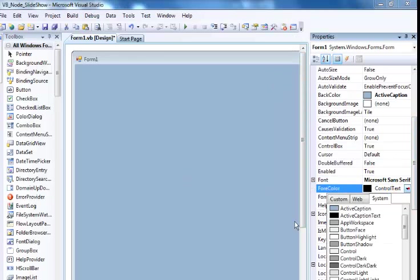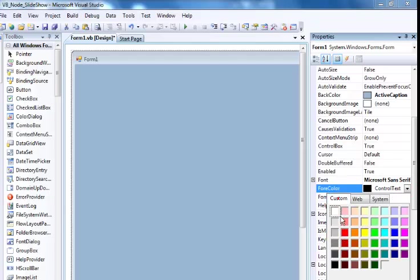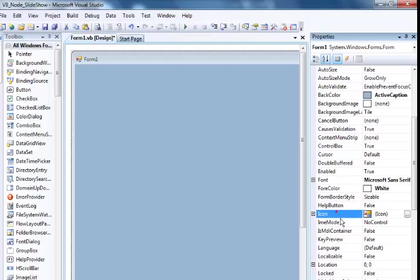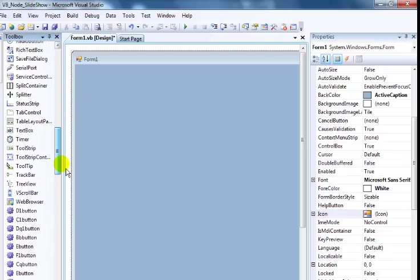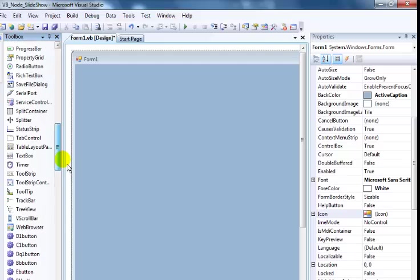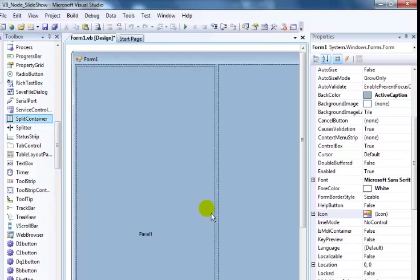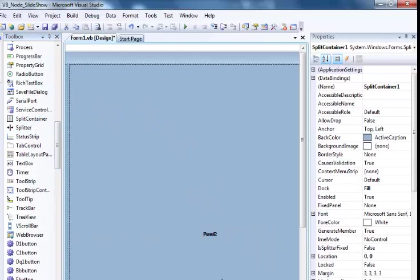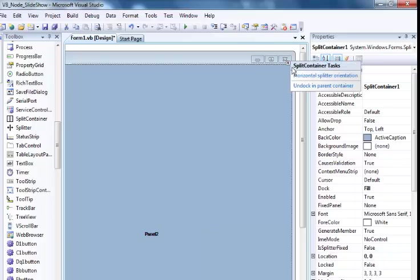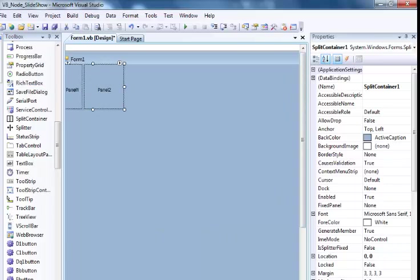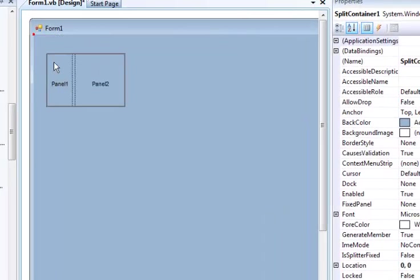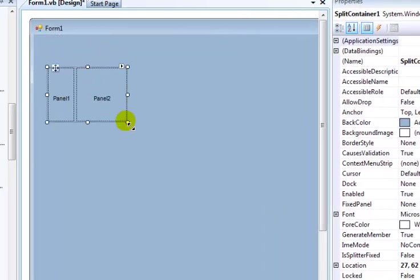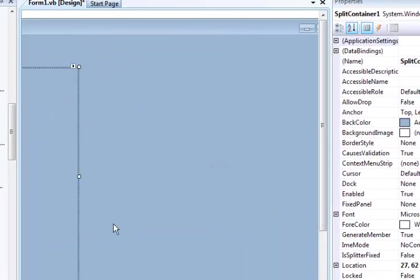The next thing I'll do is get my split container right there. I will now undock it and reset it. Let's move it down a little bit, about that size.